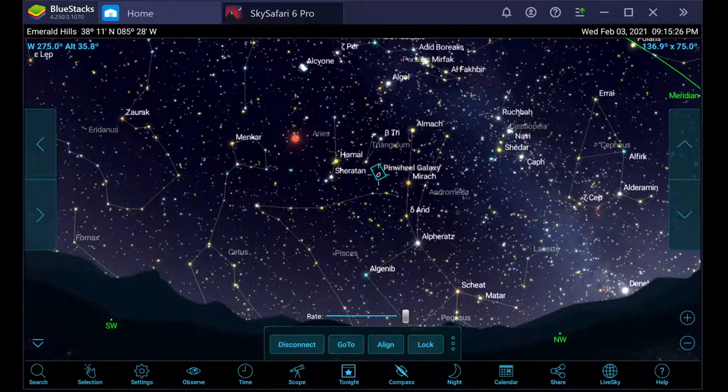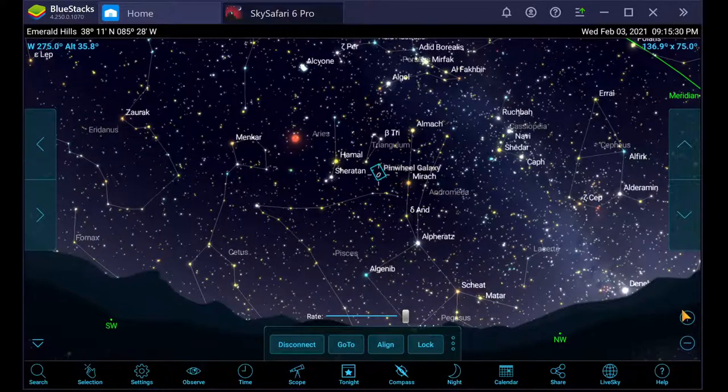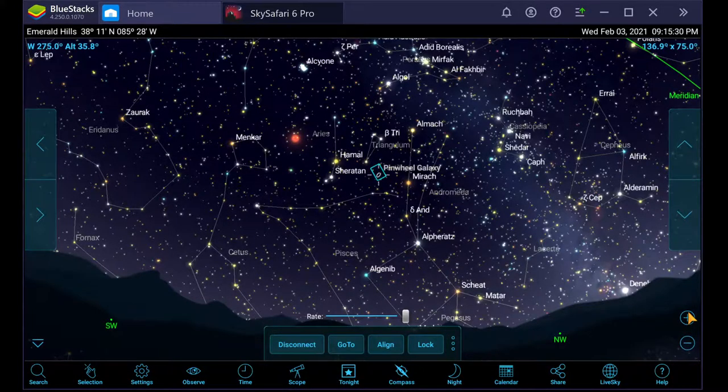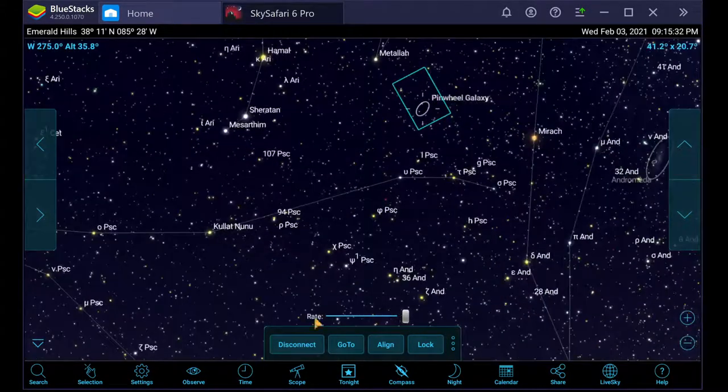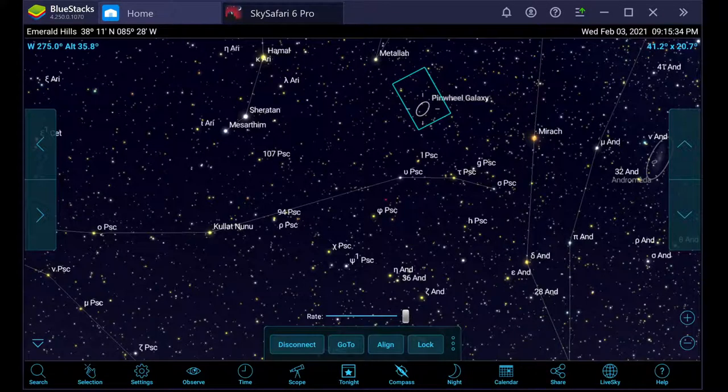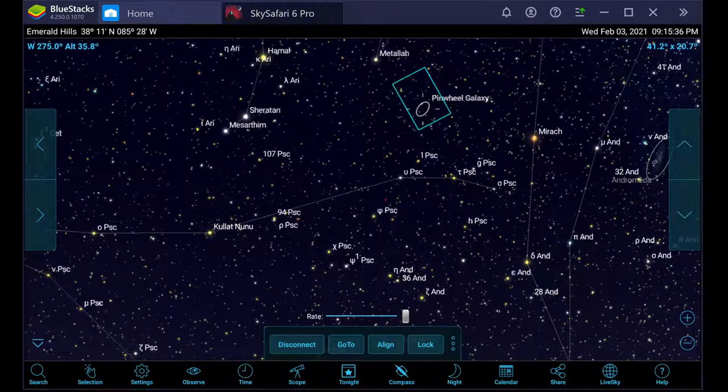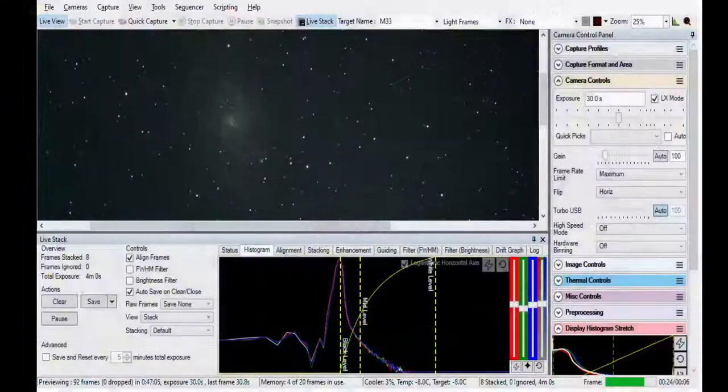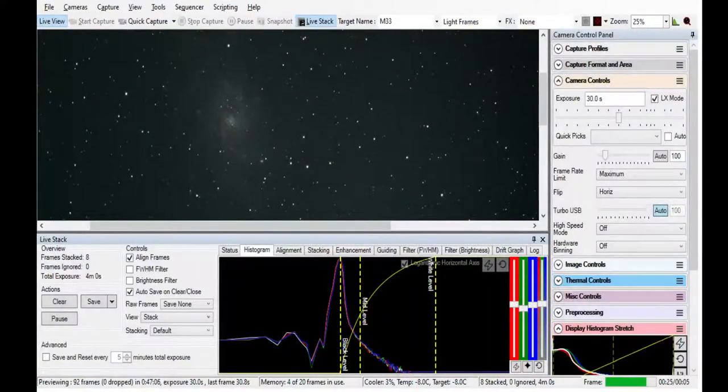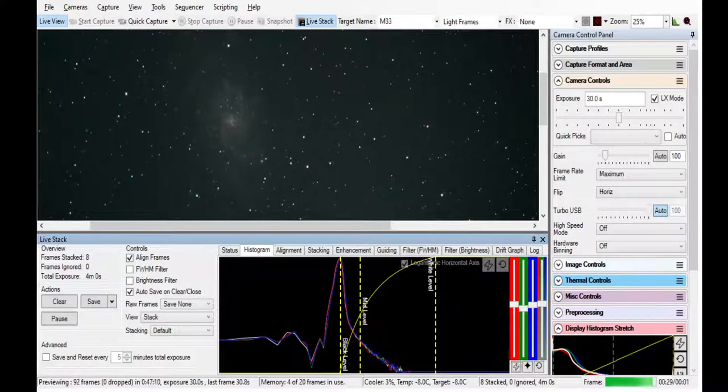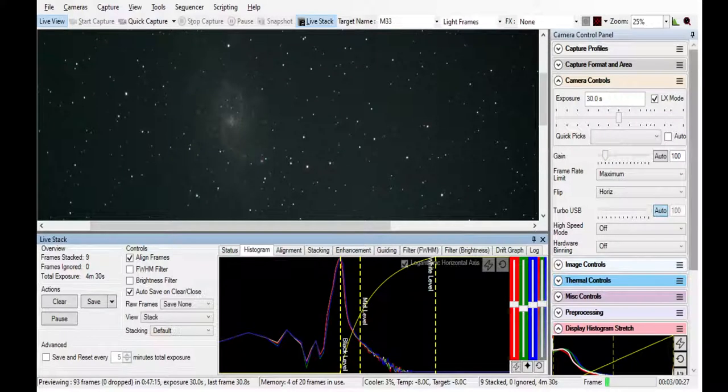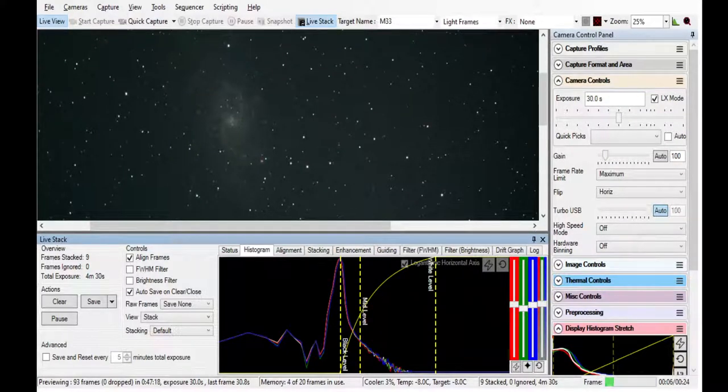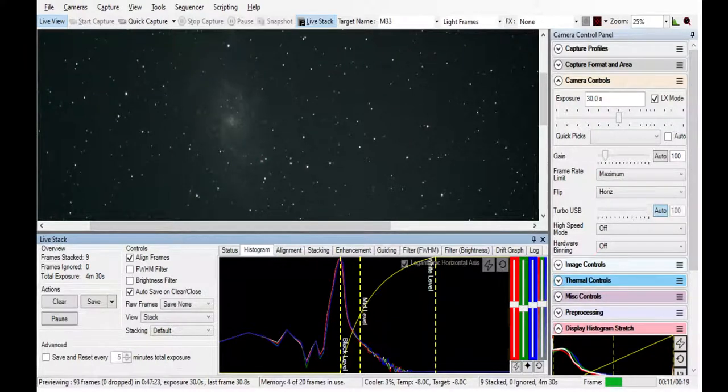This is pretty high up in the sky, almost exactly halfway, 42 degrees up. What we do next is go over to our actual camera view in a program called SharpCap. You can see we're doing live stacking of this object. We've stacked eight frames so far, and each frame is a 30-second time exposure.